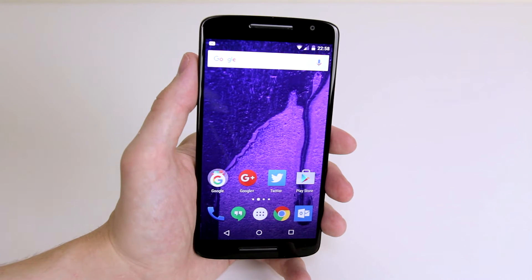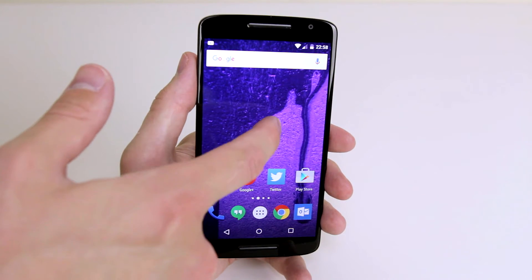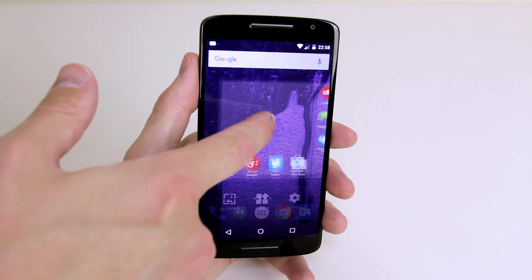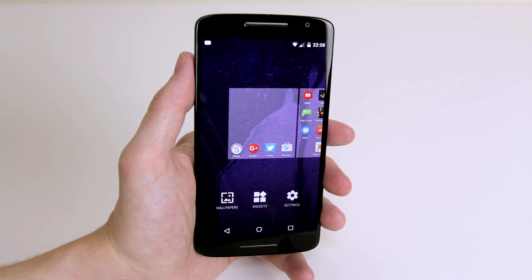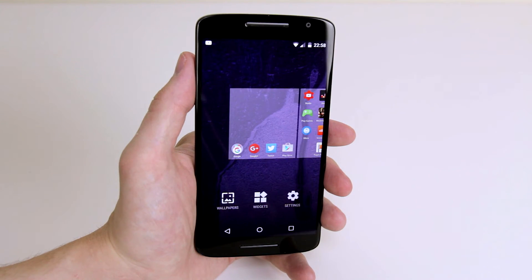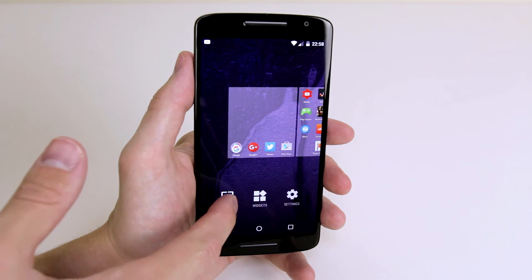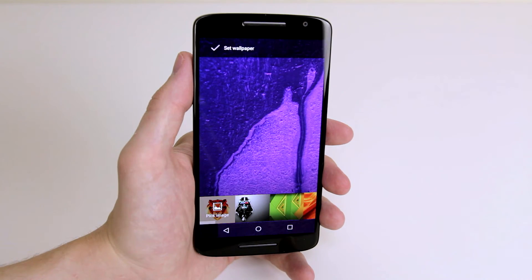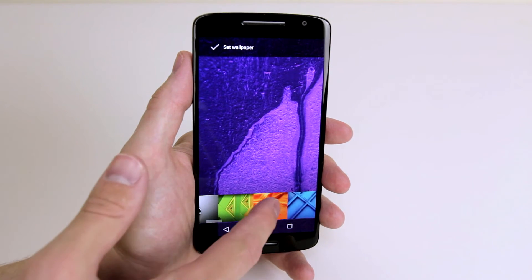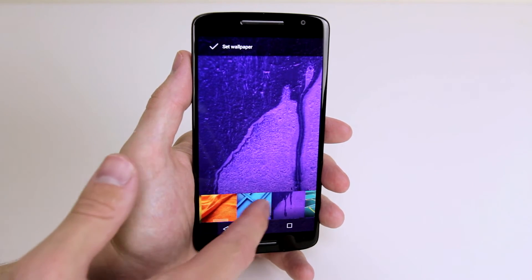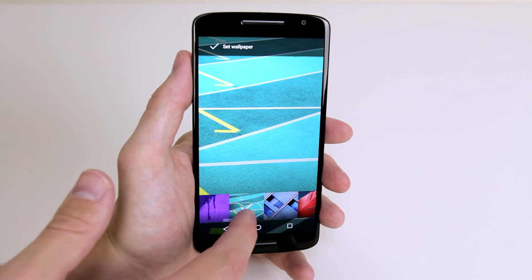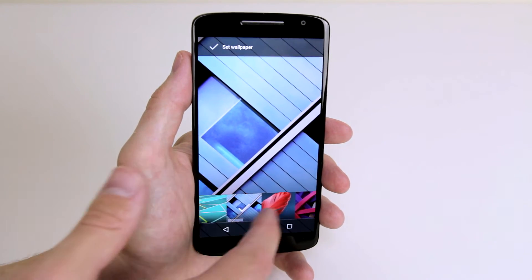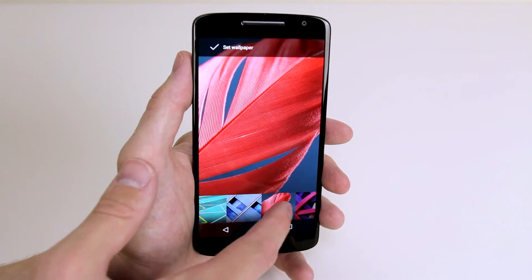All you have to do is press on any unoccupied space on the screen and hold down, and you will be presented with a little menu across the bottom of the screen. Next, all you have to do is click on wallpapers, and as you can see we have all of our pre-bundled wallpapers which we can easily test just to see what they would look like.